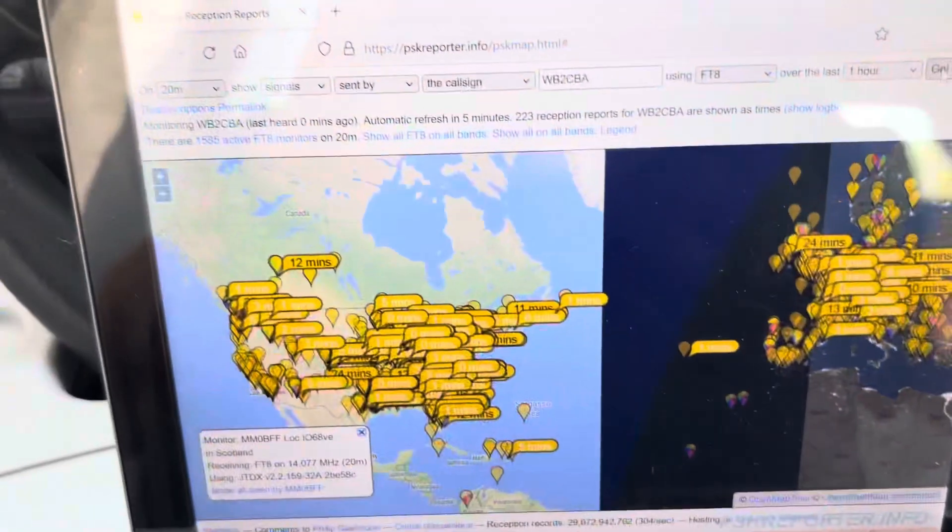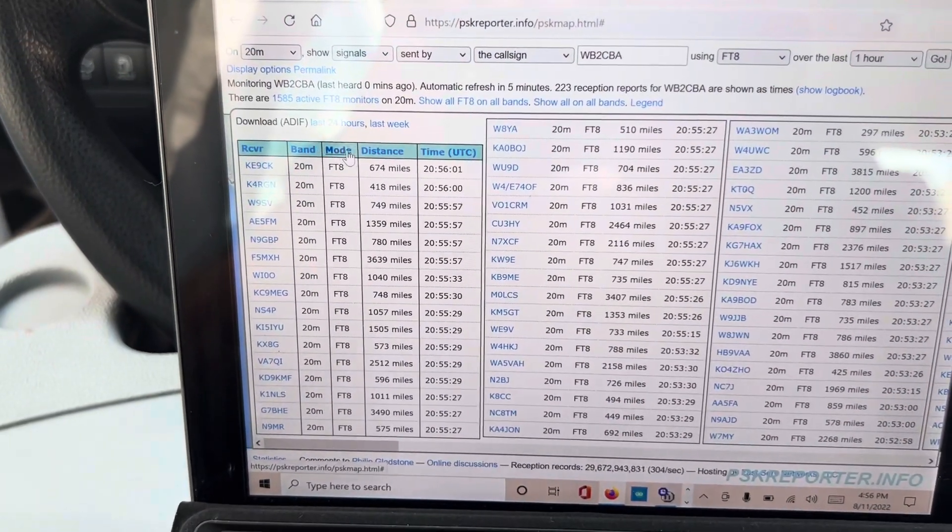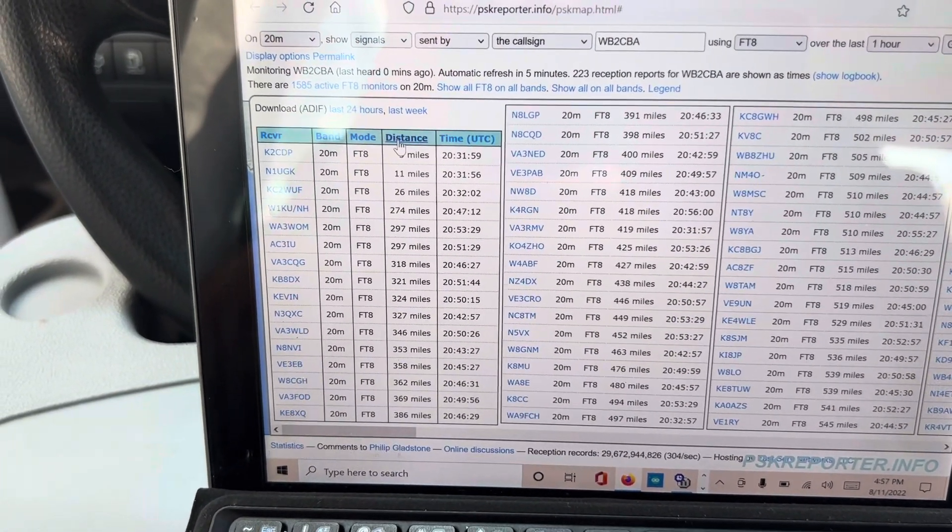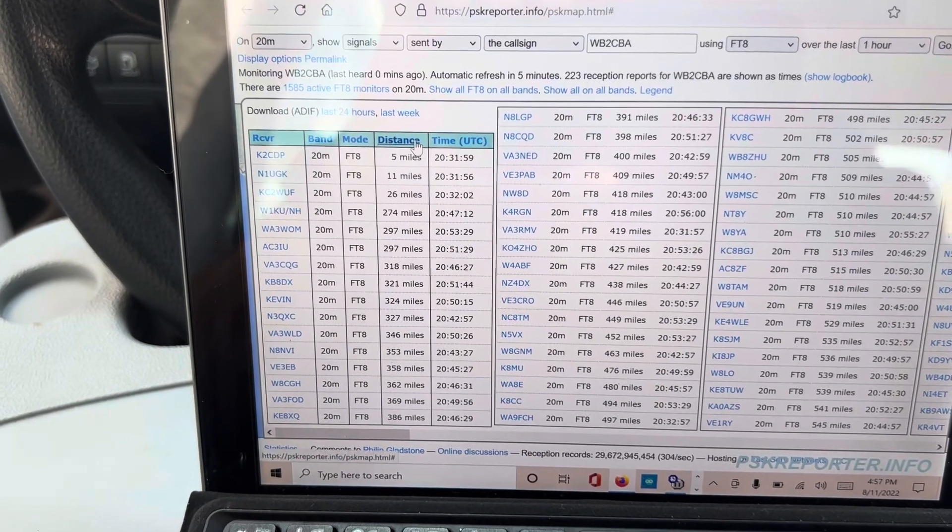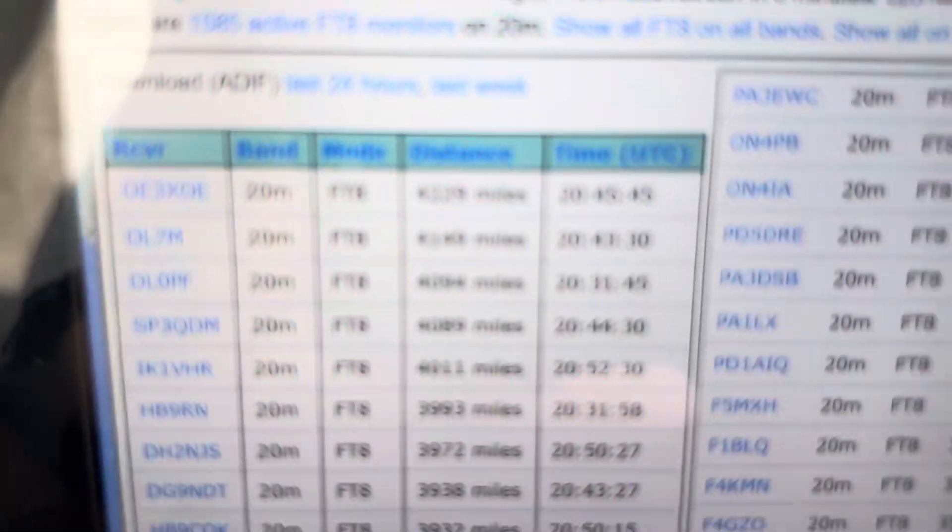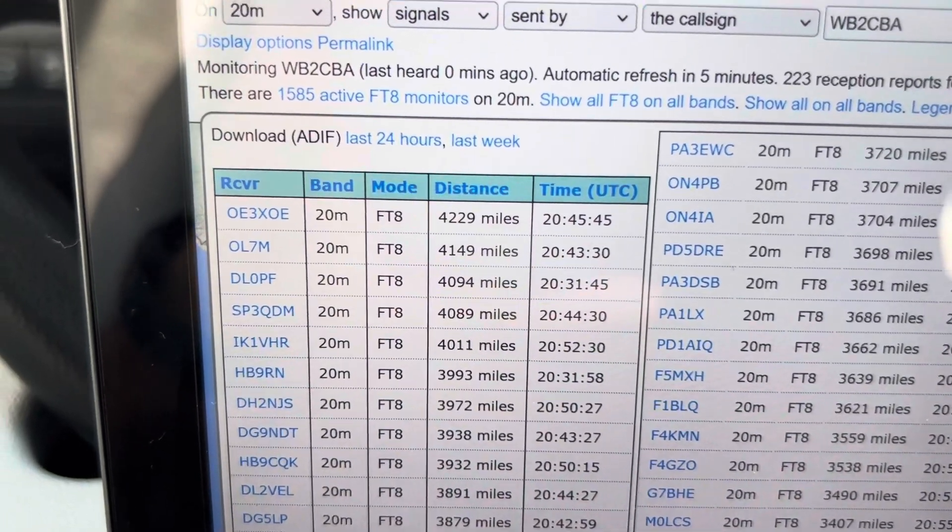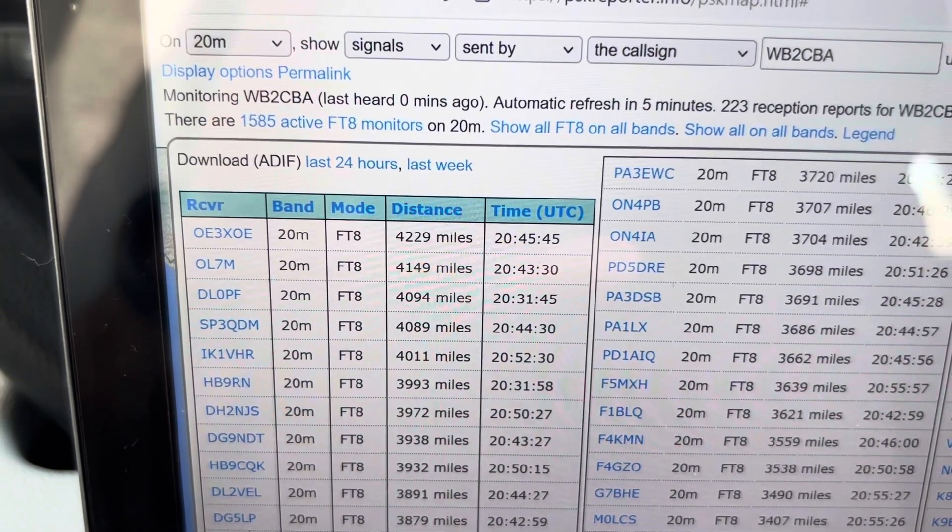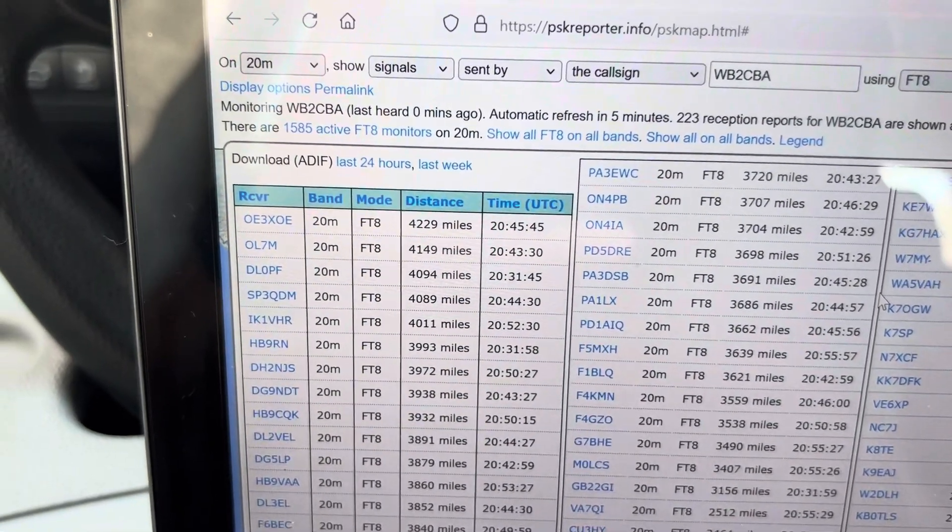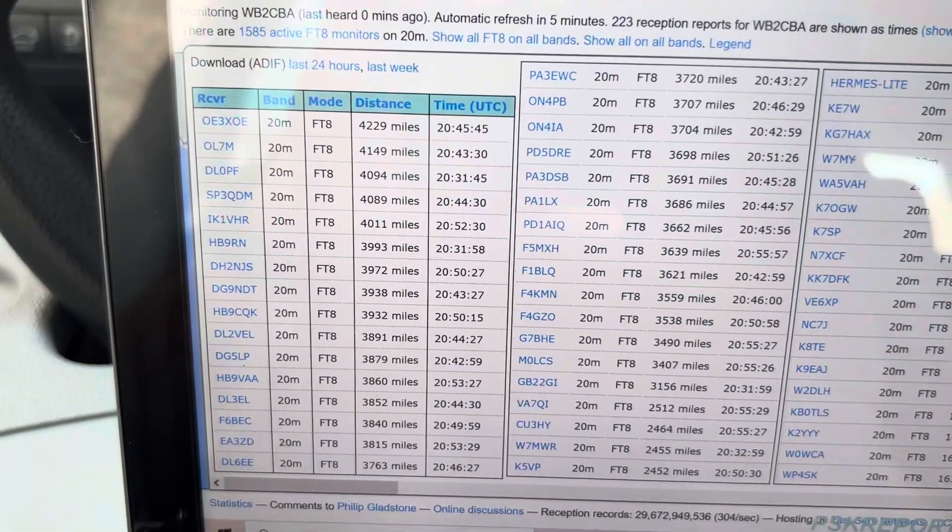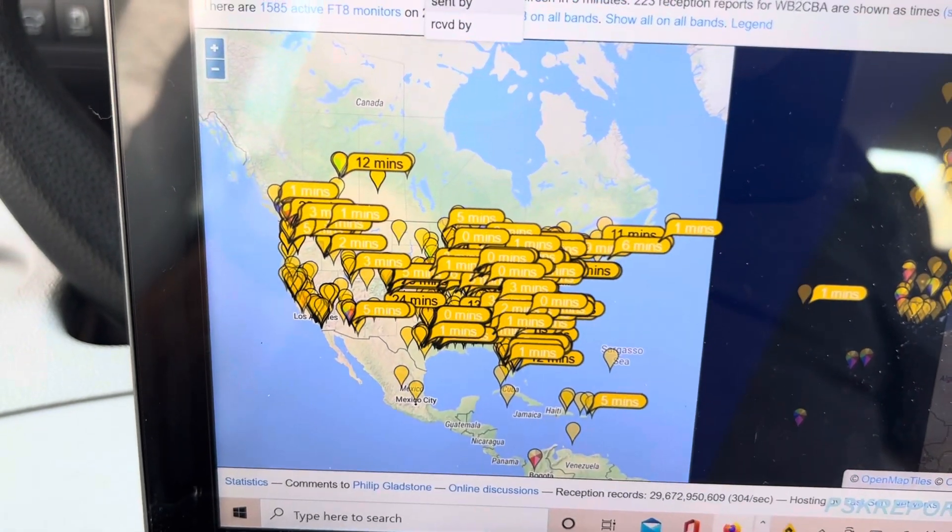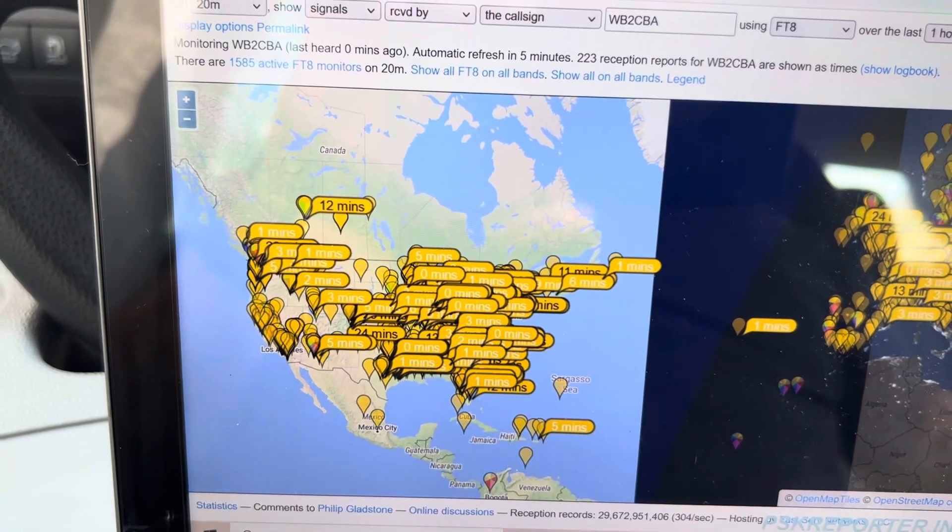So let's see the logbook, how many miles or so we went. Let's see. 4,229 miles, that's the TX distance.